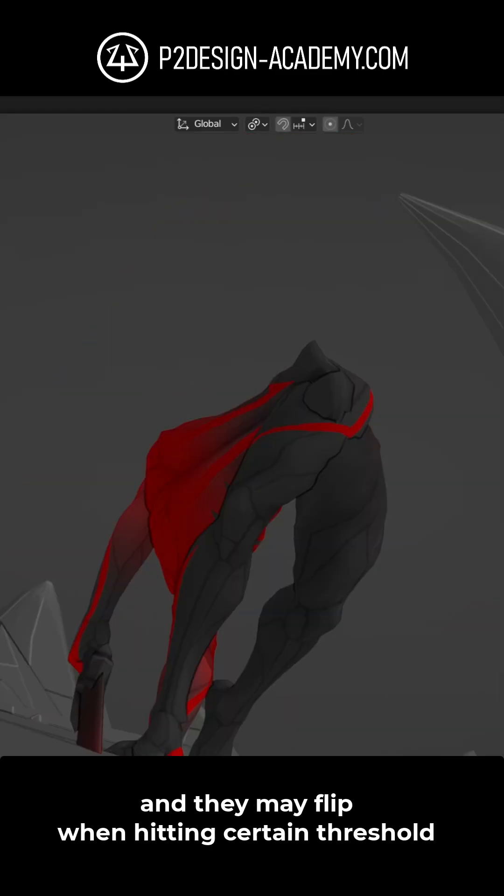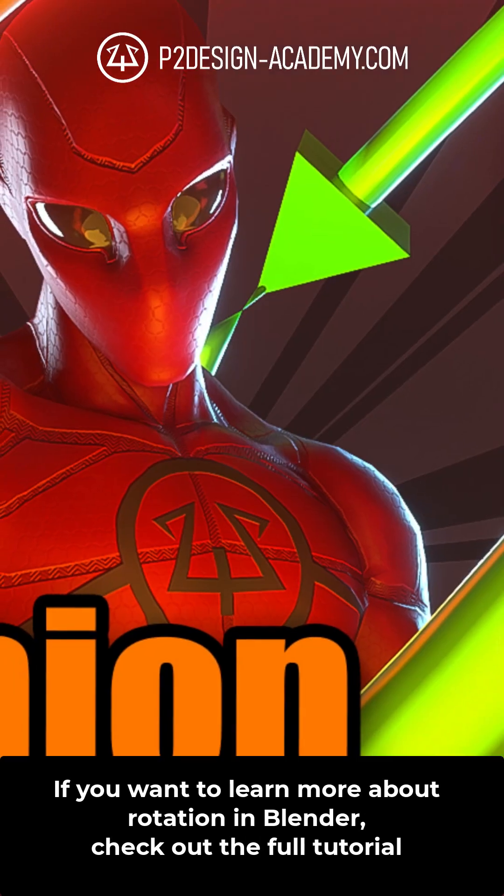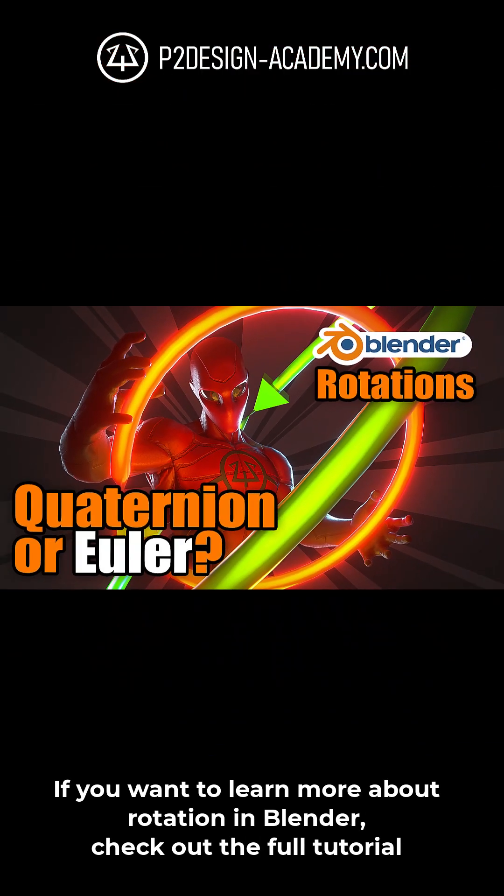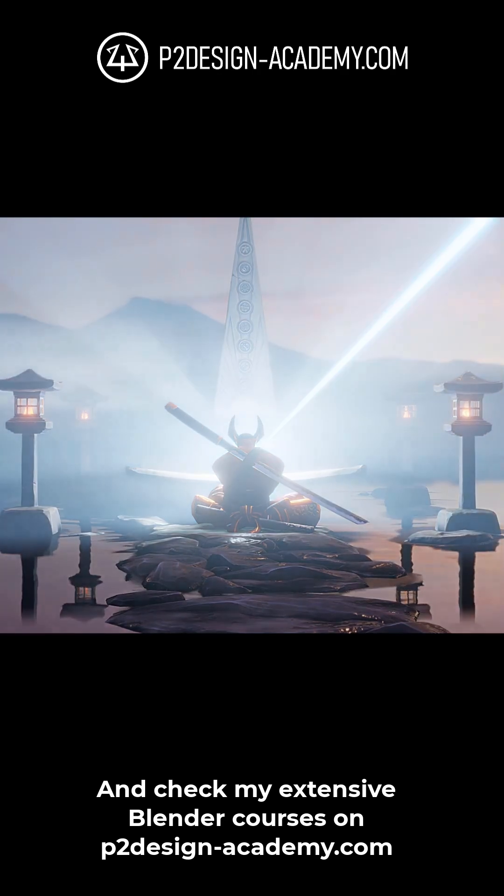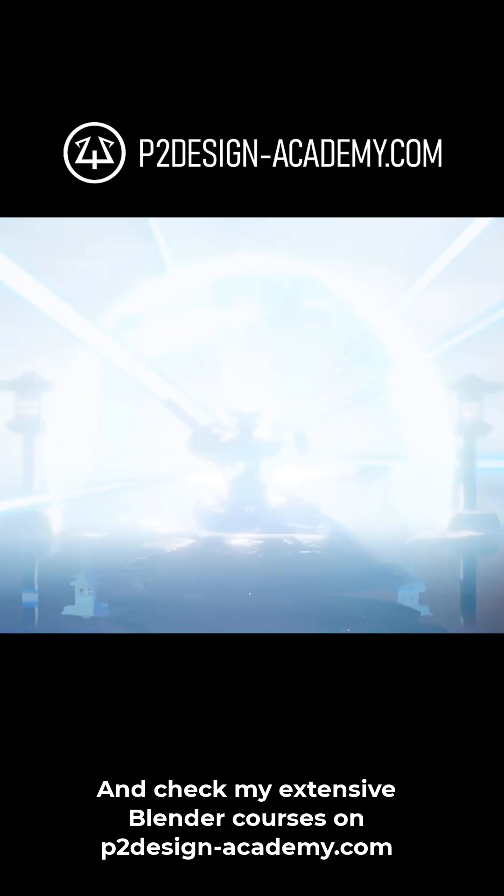and they may flip when hitting certain thresholds. If you want to learn more about rotation, then check out the full tutorial and discover my extensive bonuses on p2designacademy.com.